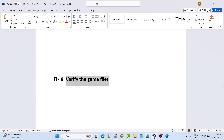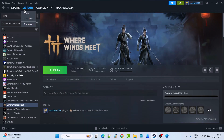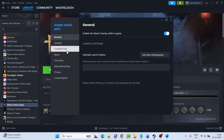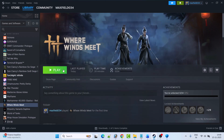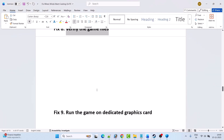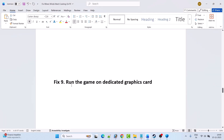Fix 8 is to verify the game files. Open Steam, go to Library, right-click on the game and select Properties. Go to the Installed Files tab, then click Verify Integrity of Game Files. After verification is complete, launch the game and check if your problem is solved.